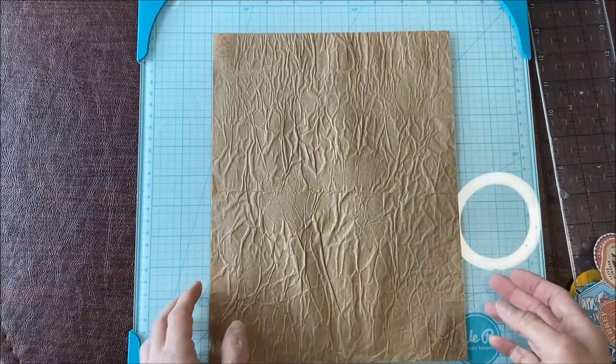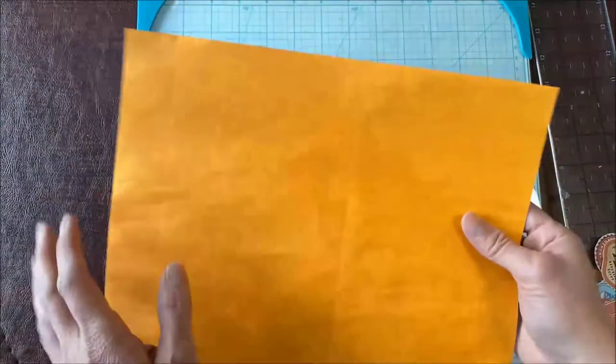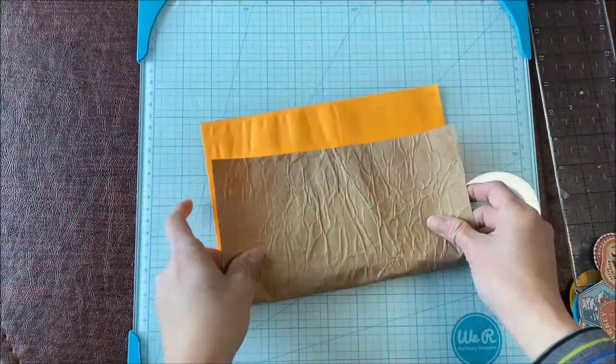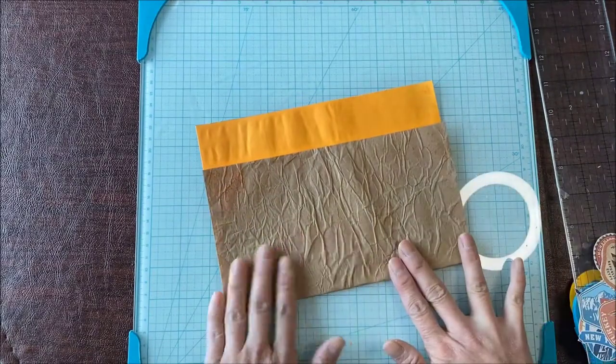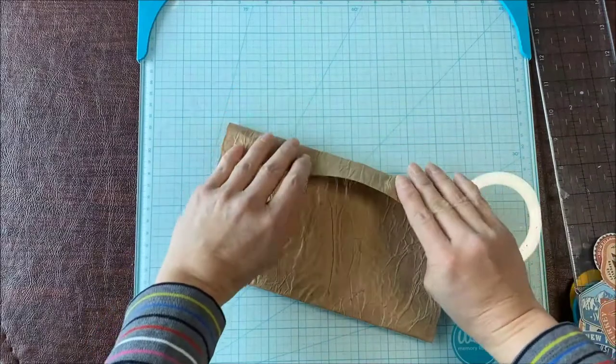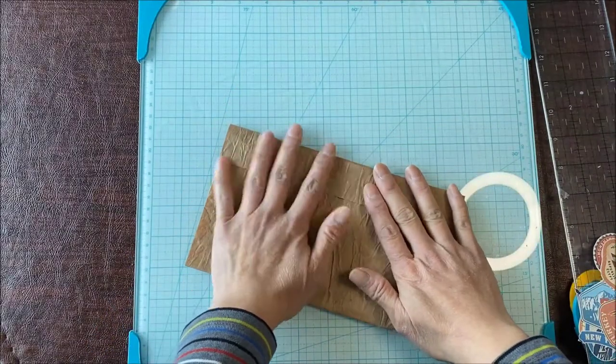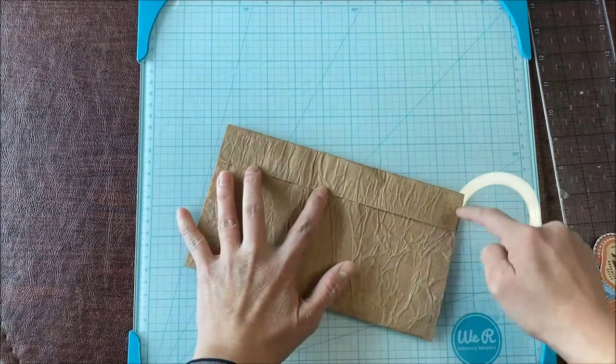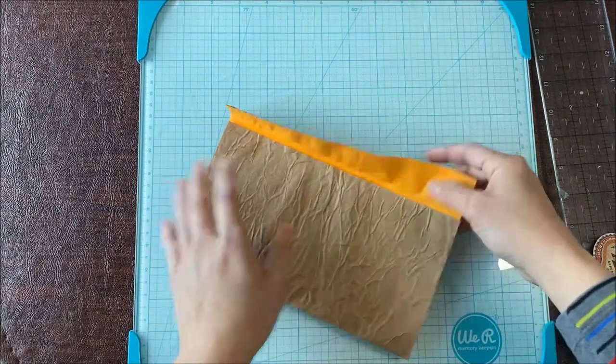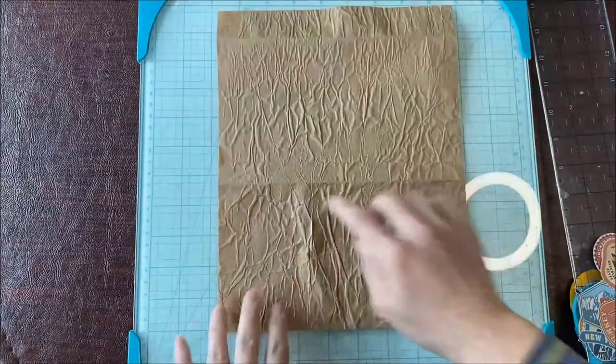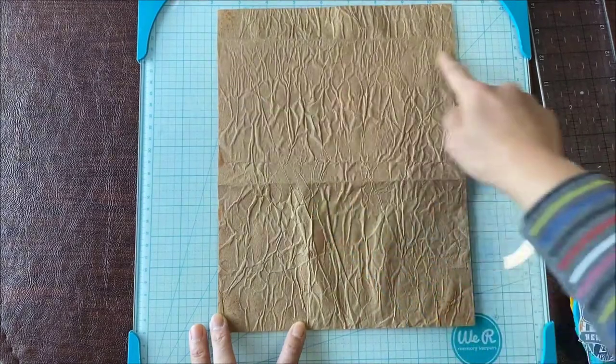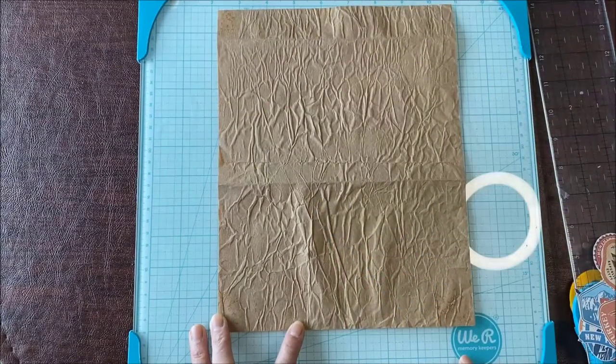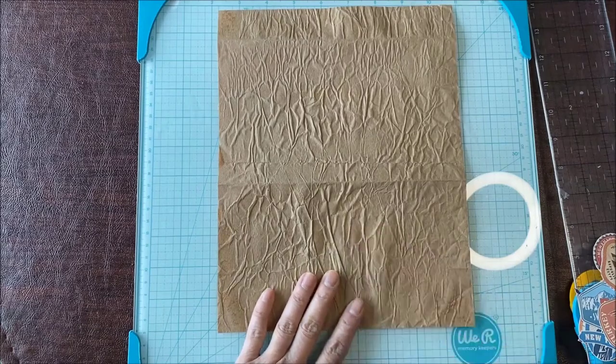Before I stick these on, I want to sew around the edges. I don't have my sewing machine here, but what I'm going to do is hold it up. I'm just going to sew a square, a rectangle around here and then separately a big rectangle around here. I'll just take it offline and sew, and then I'll come back and show you what I've done.